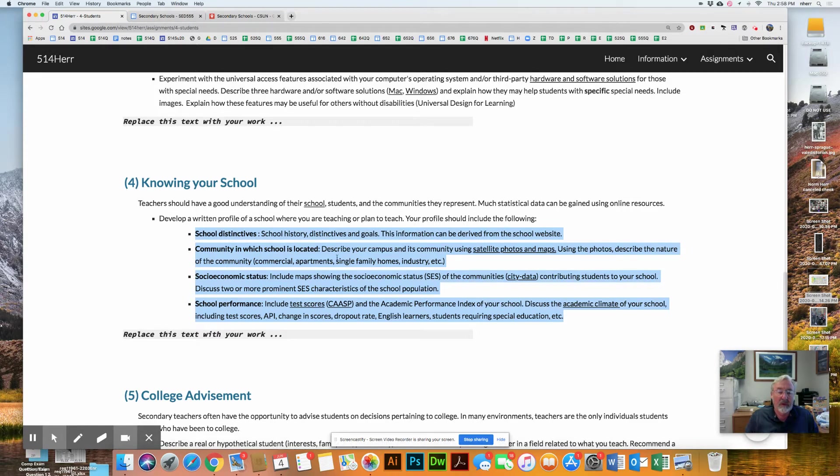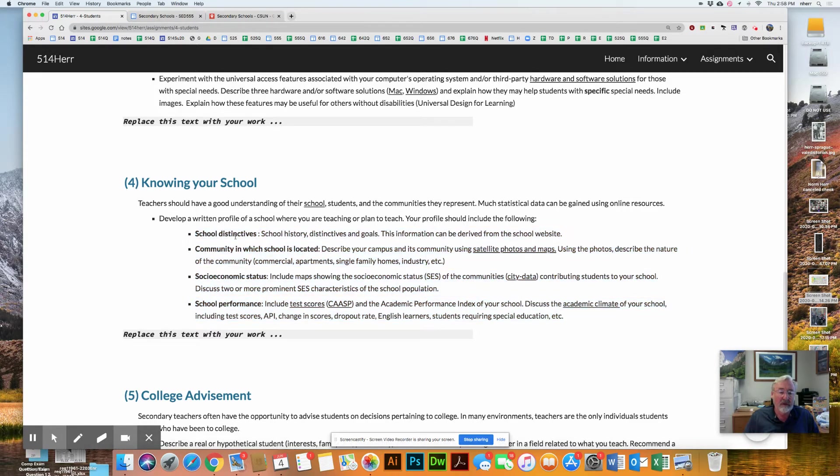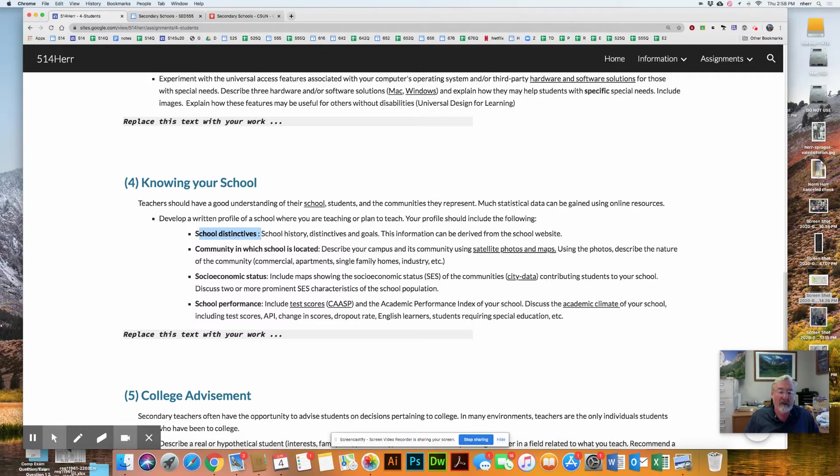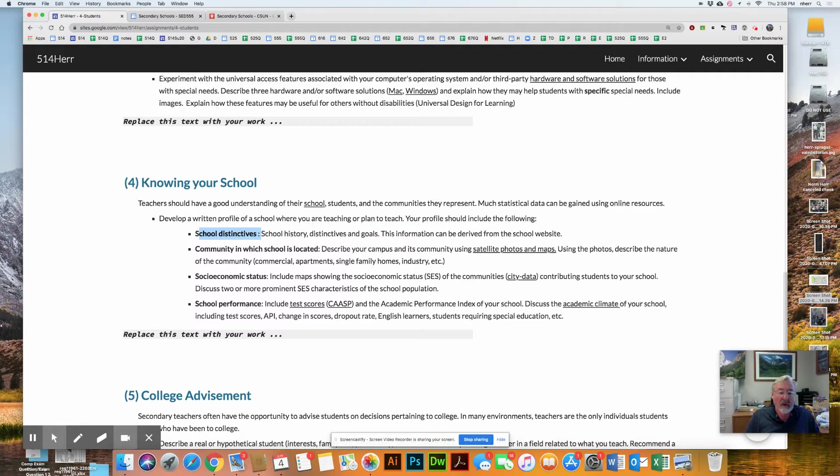So this part here, the school distinctives, you're going to get primarily first from the school website. Each school has a website. You can find out what its history is, distinctives, goals, just summarize that in a paragraph or so. But then also look at the community in which it's located.